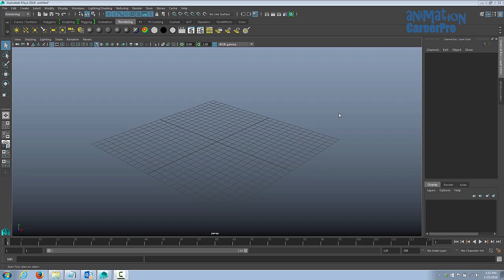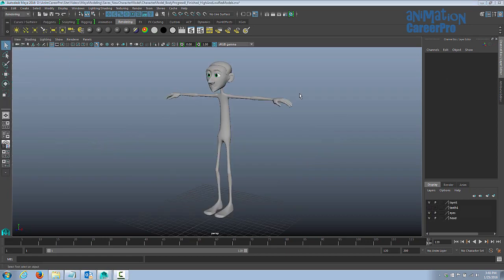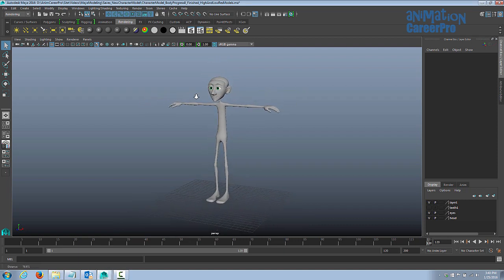In this class we're going to be creating a character lighting rig. You can download the character model available on the class page, or if you took the modeling class you can use the model you already created. Here we have the character model we were working on in the modeling class and we're going to create a lighting rig for this character.